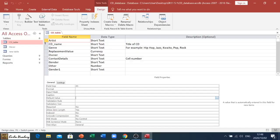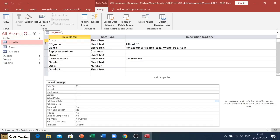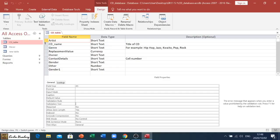Now if somebody goes and types in, I don't know, a zero or a Z or whatever the case may be, then the validation text is what must display. It'll pop up to say, unfortunately, you can only enter M or F, something like that.